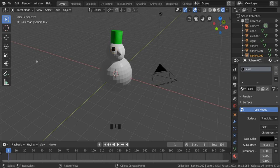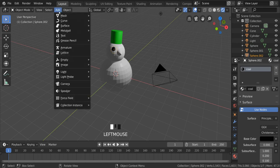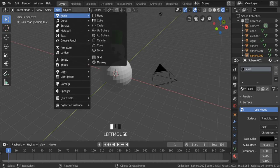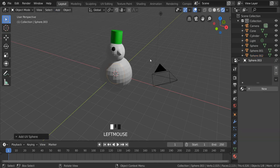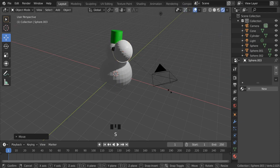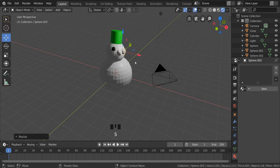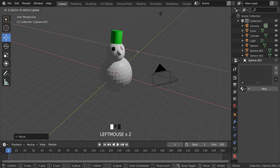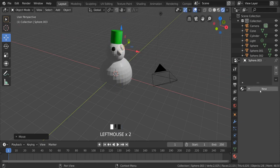I can now do the same thing for the other eye. So I can go to Add, Mesh, UV Sphere. Let's go make another eye. Move this over here. And I can go to New and so on.